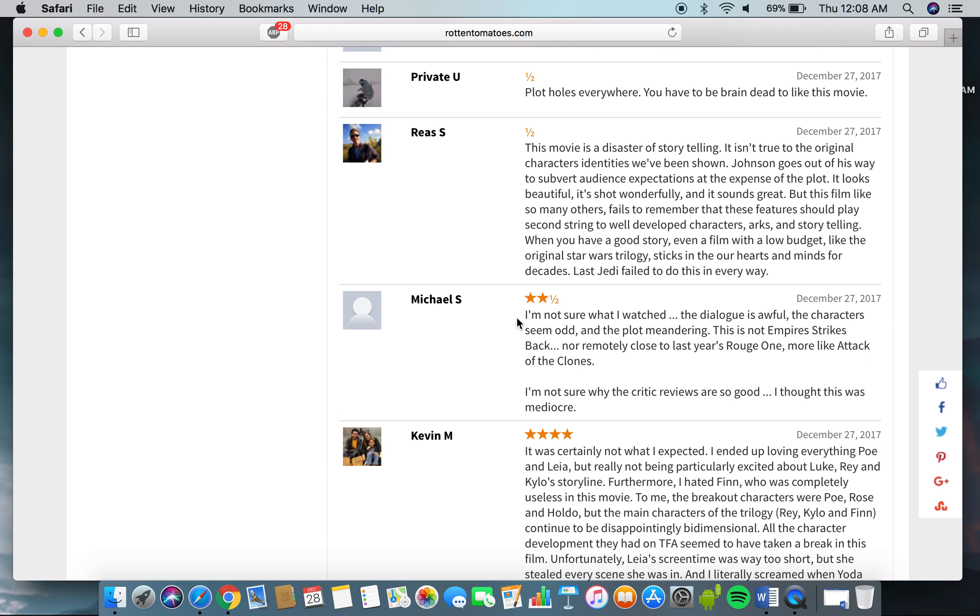I'm sorry about the dryer or washing machine in the background. I'm not sure what I watched. The dialogue is awful. The characters seem odd. And the plot, meandering. This is not Empire Strikes Back.